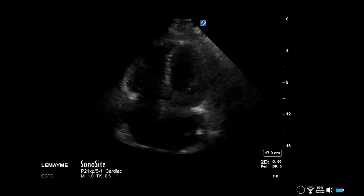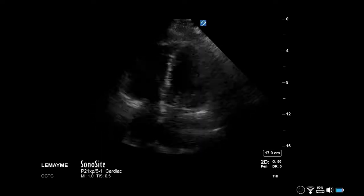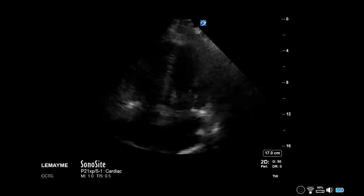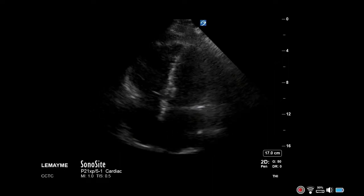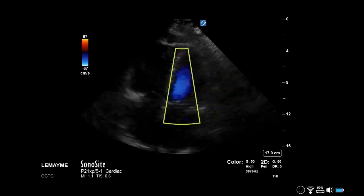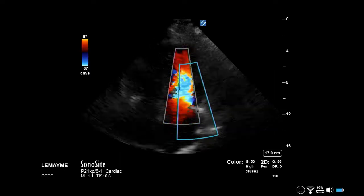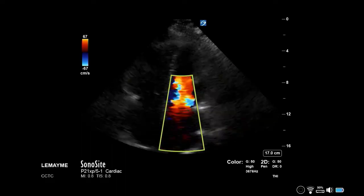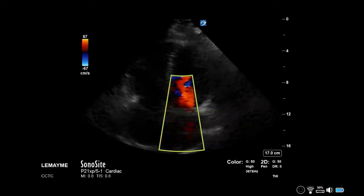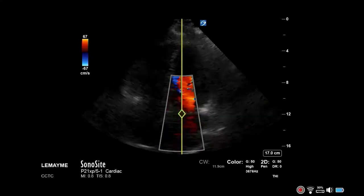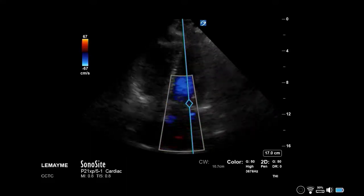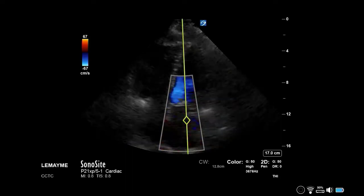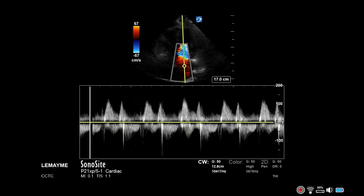Pressure halftime and deceleration time can be used to calculate mitral valve area. Begin by obtaining an apical 4-chamber view and place a colour box over the mitral valve, including the atria and the inflow. Use continuous wave Doppler and place this parallel to the inflow jet. This will obtain the tracing at the bottom of the screen.